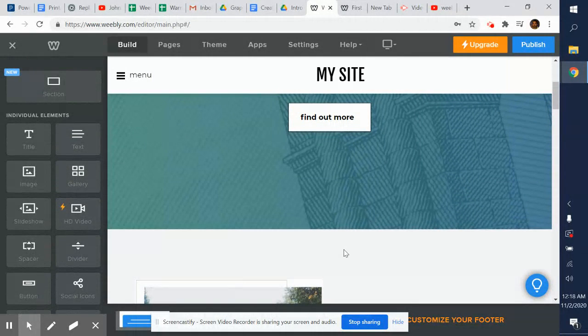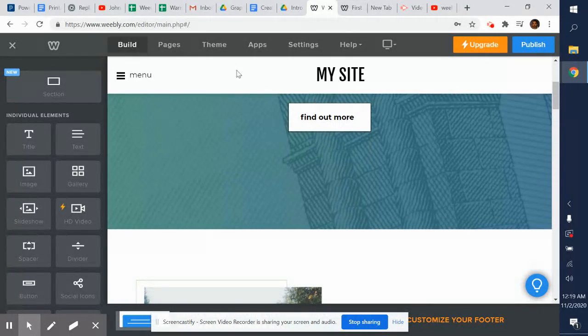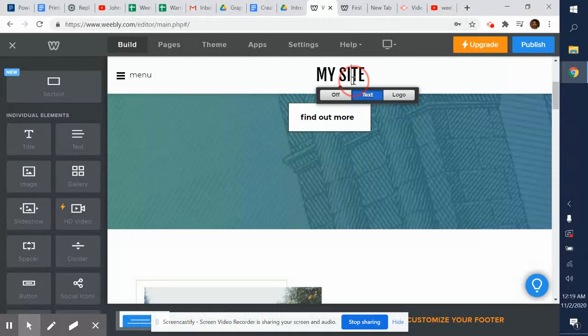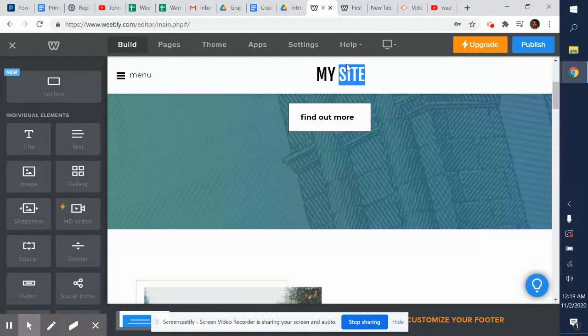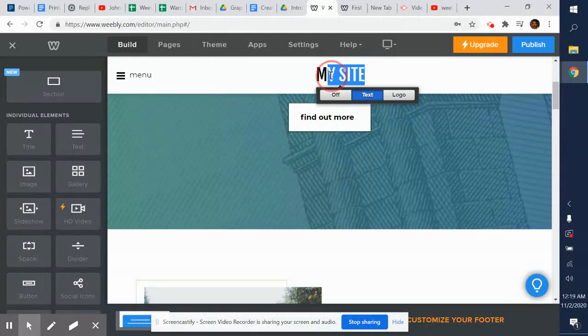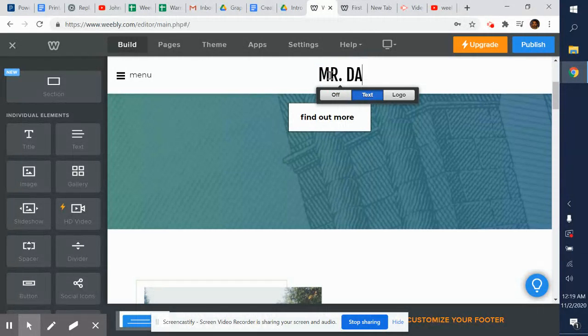My site - let's change it. If I wanted to actually add a logo across the top I could, but let's just say Mr. Danza's website.